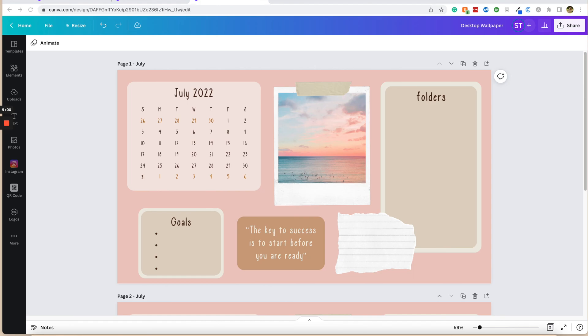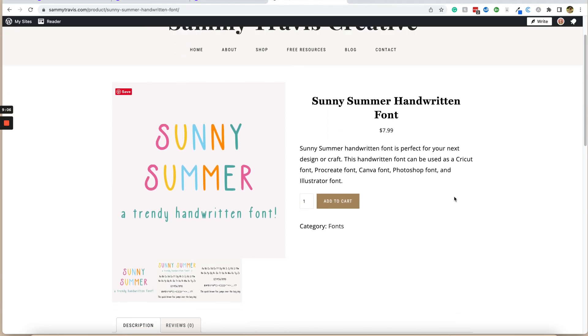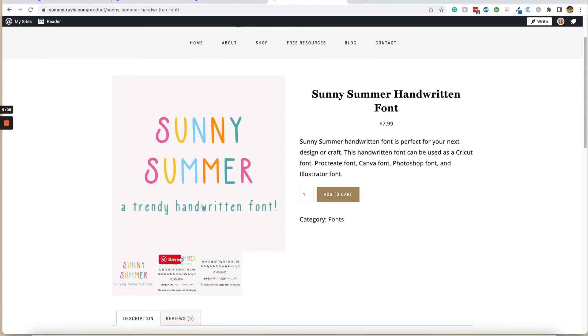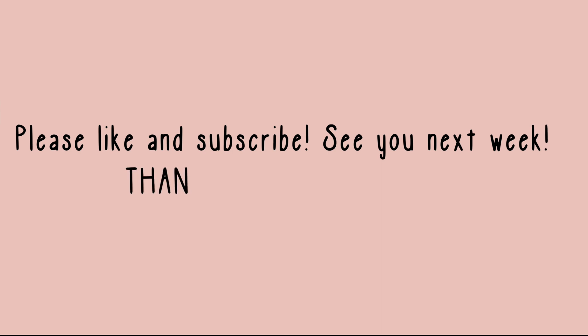And then also, if you are interested in getting a copy of Sunny Summer for yourself, I'll show it to you right here, I will leave a link to this below as well. Here's what it looks like with the whole alphabet and all of the symbols that it comes with. So this is on my website, but I'll leave a link below if you guys wanted to try it out. Don't forget to like and subscribe to my channel, and I will see you guys next week with another Canva tutorial.